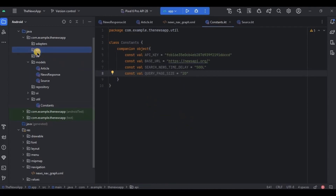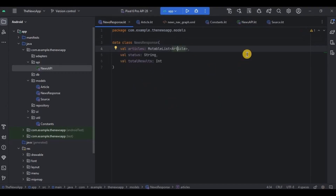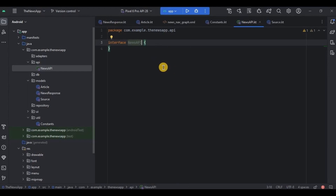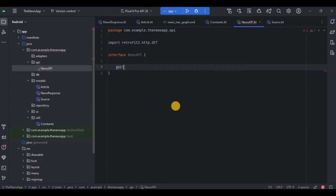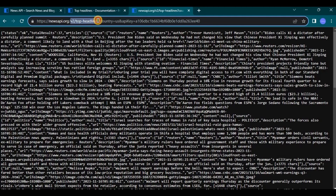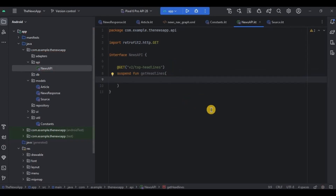Next, inside the API package, create an interface and name it NewsAPI. We have already created our response and now it's time to create the request — a URL. We need to fetch two kinds of data: first, top headlines for the headlines fragment, and second, everything (general news) for search. To fetch something we use the GET annotation, and inside it the endpoint of the URL. In our case the endpoint is v2/top-headlines, so copy and paste it. Then create a suspend function named getHeadlines.